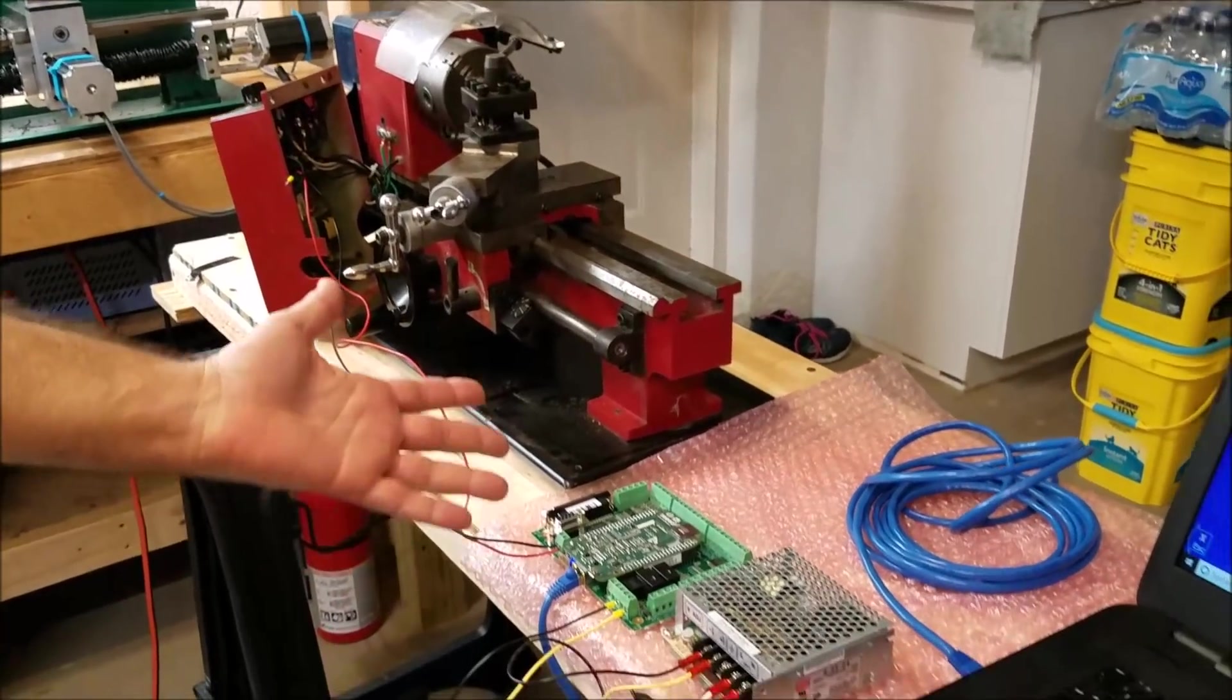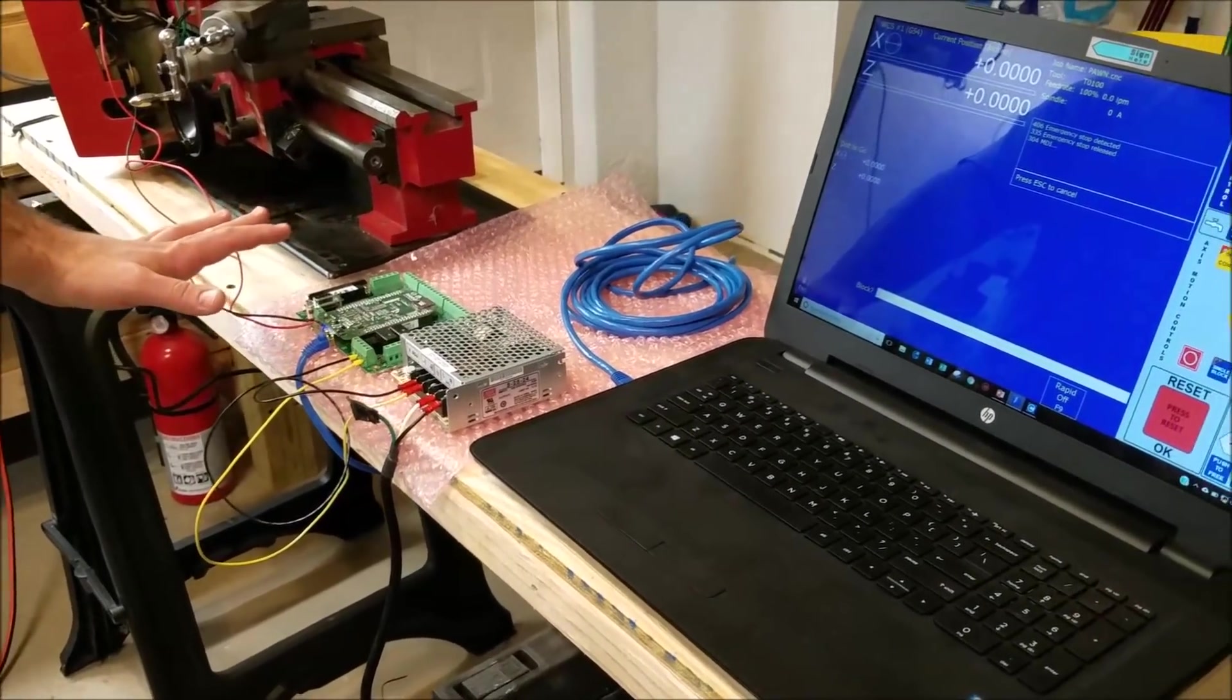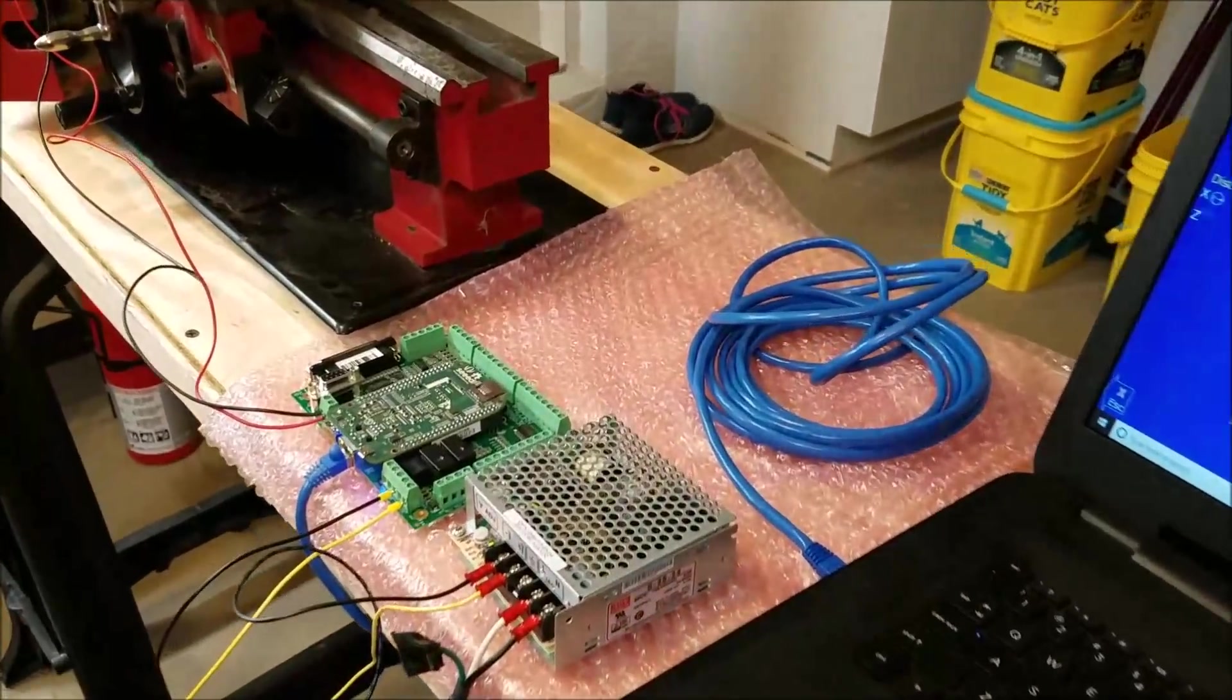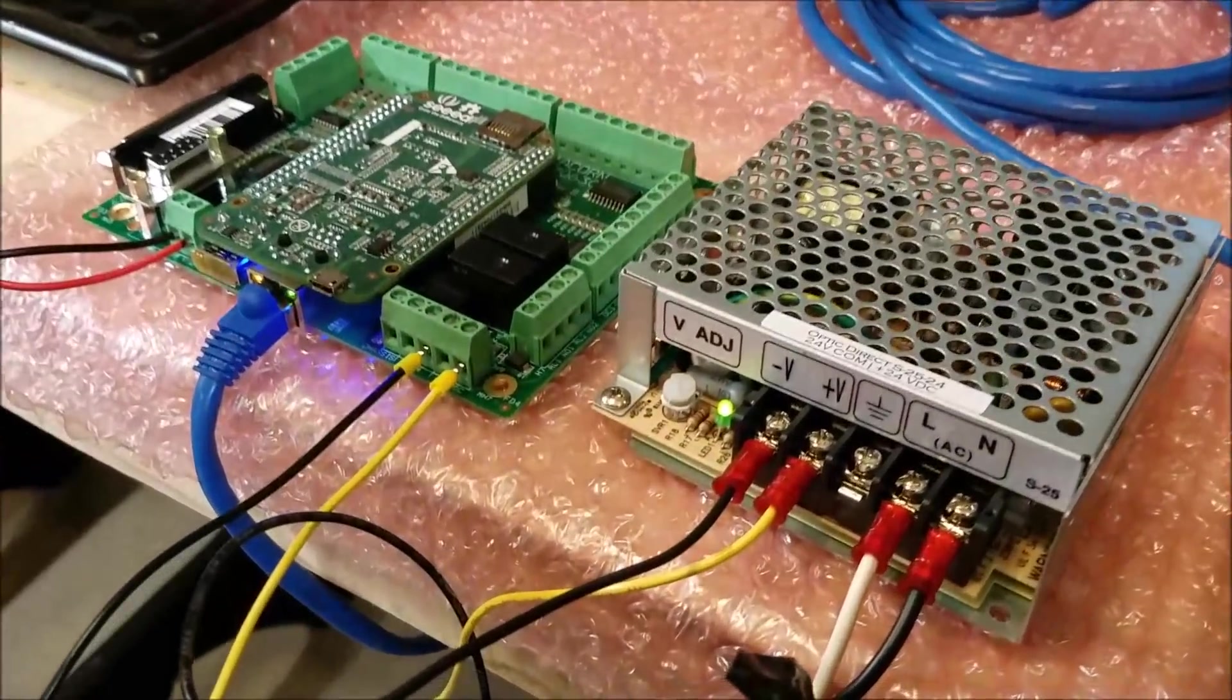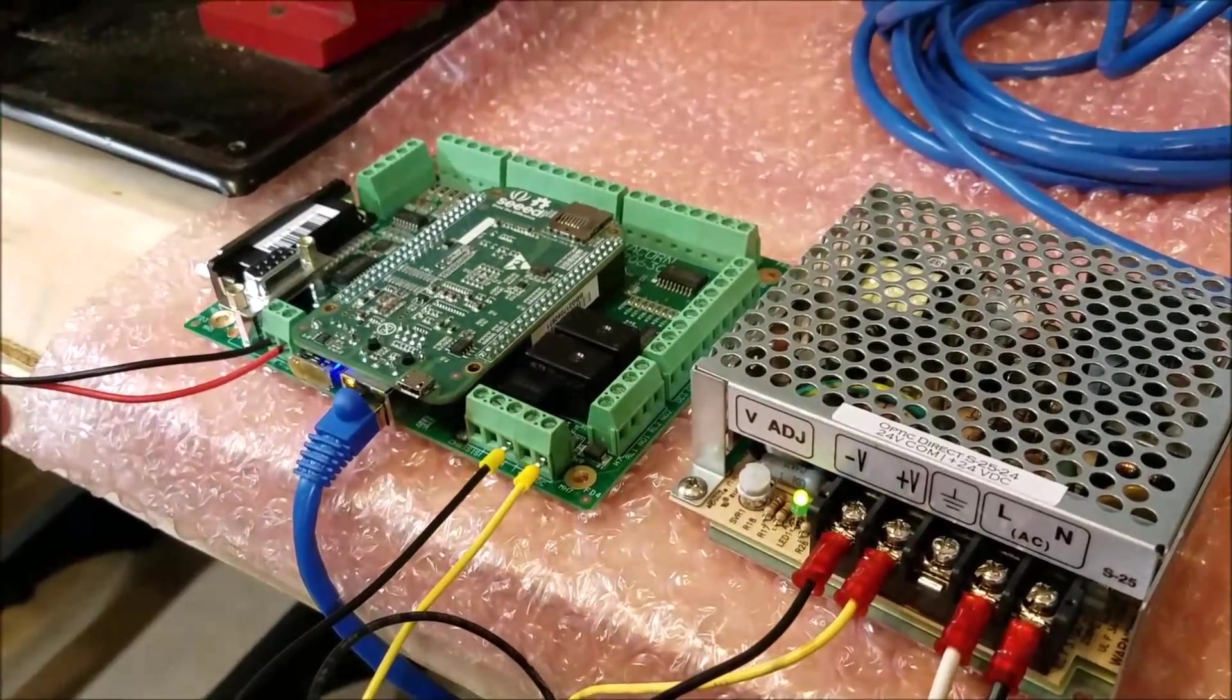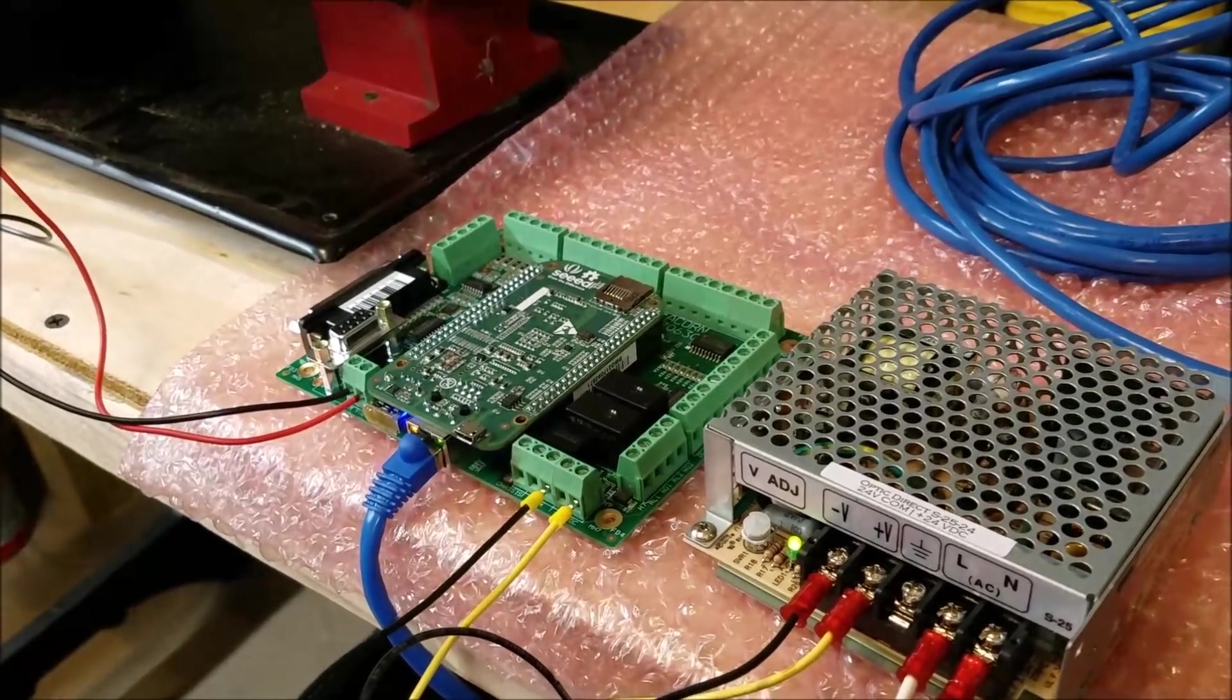And once again, this is just another reason why I think this acorn board is a really awesome board. Because it has this analog output built right into it. So I didn't have to go buy a second board from CNC for PC to make this work. This just came as part of the acorn board. So there you go.